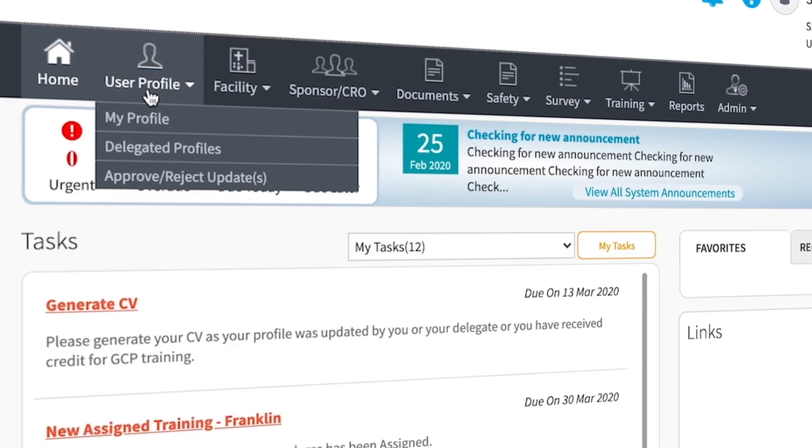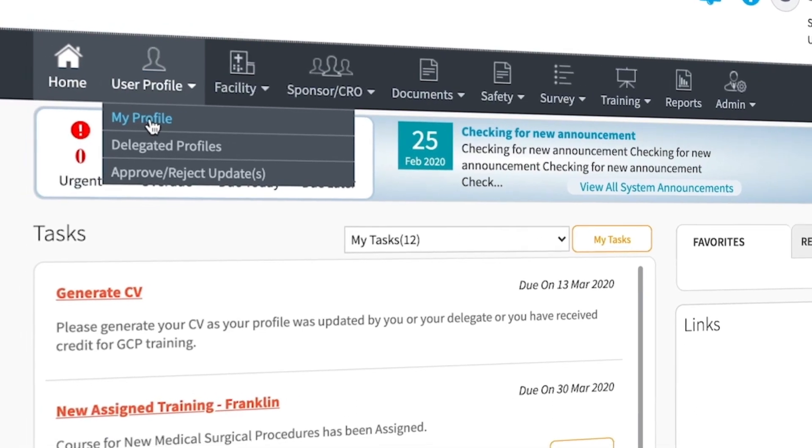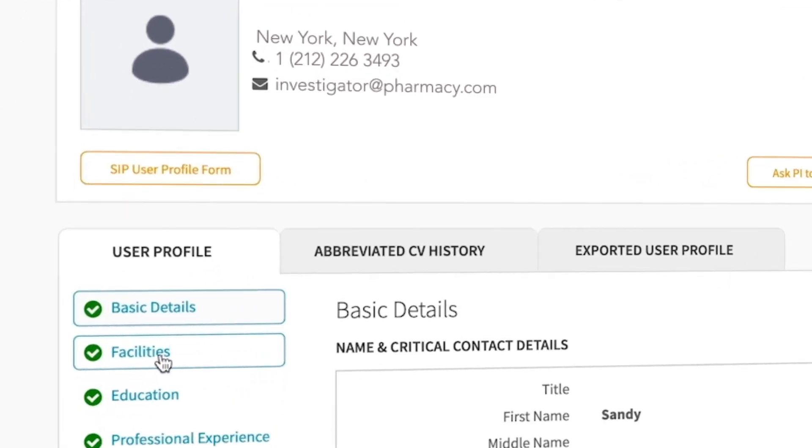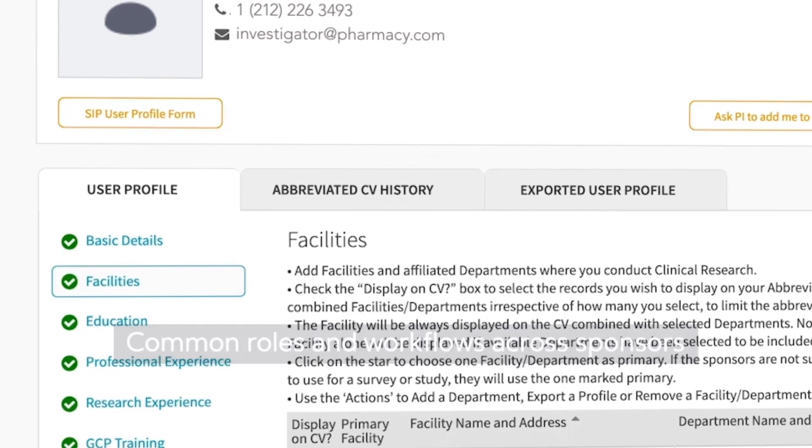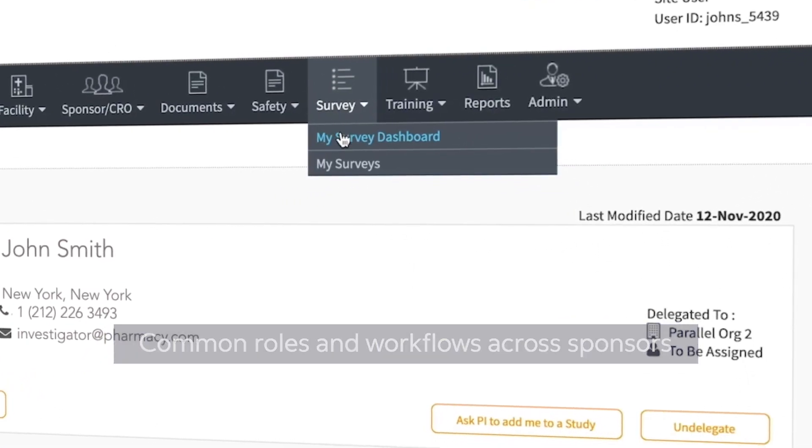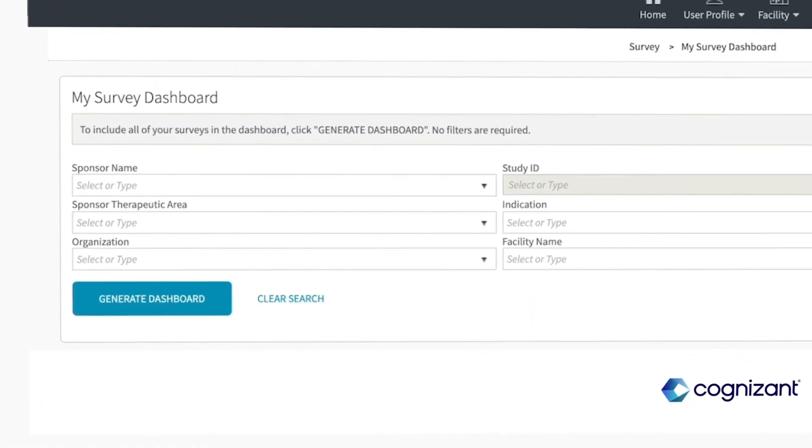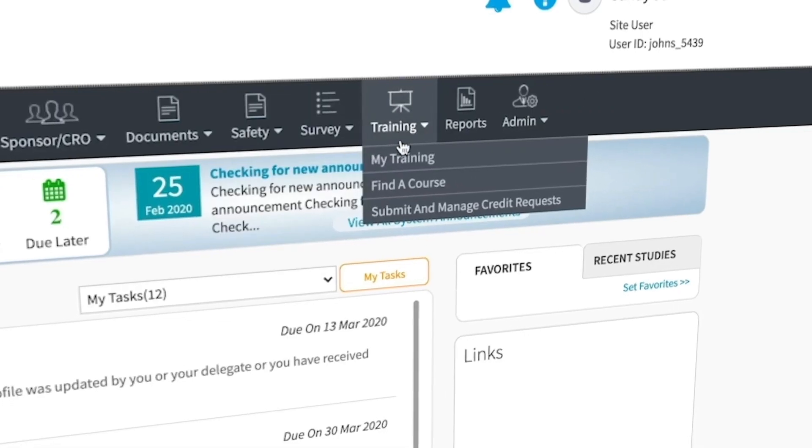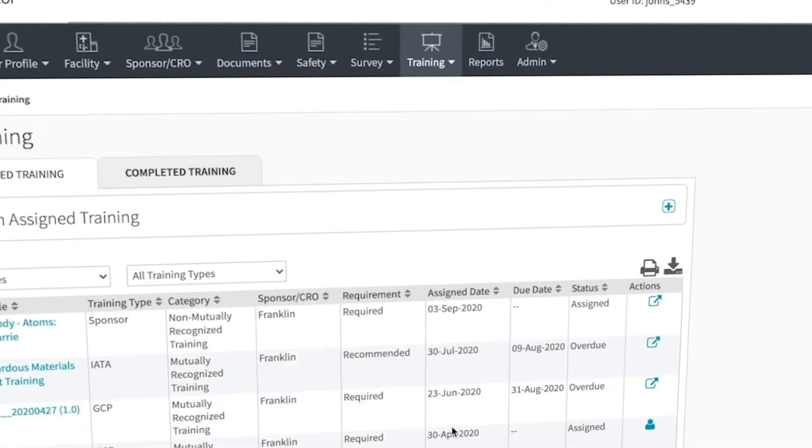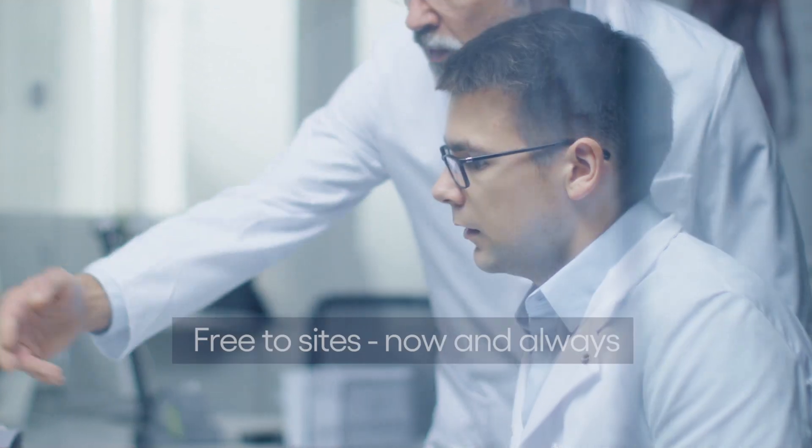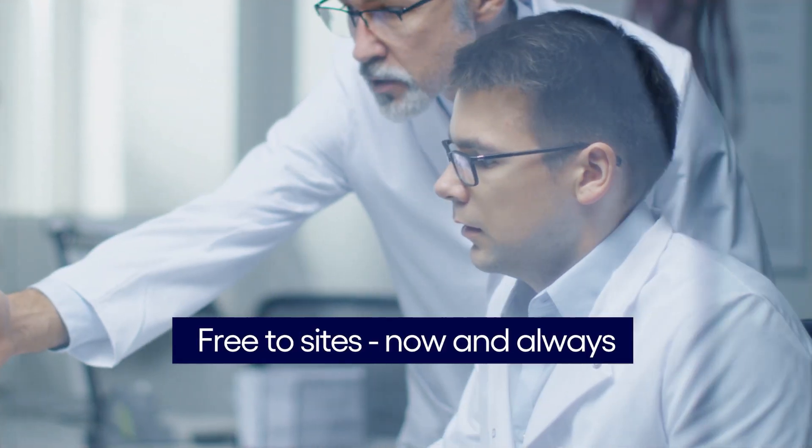Now, Cognizant SIP has brought the industry together to agree to common roles and workflows across all major sponsors. Information is stored and continuously updated, and best of all, Cognizant SIP is free to sites and always will be.